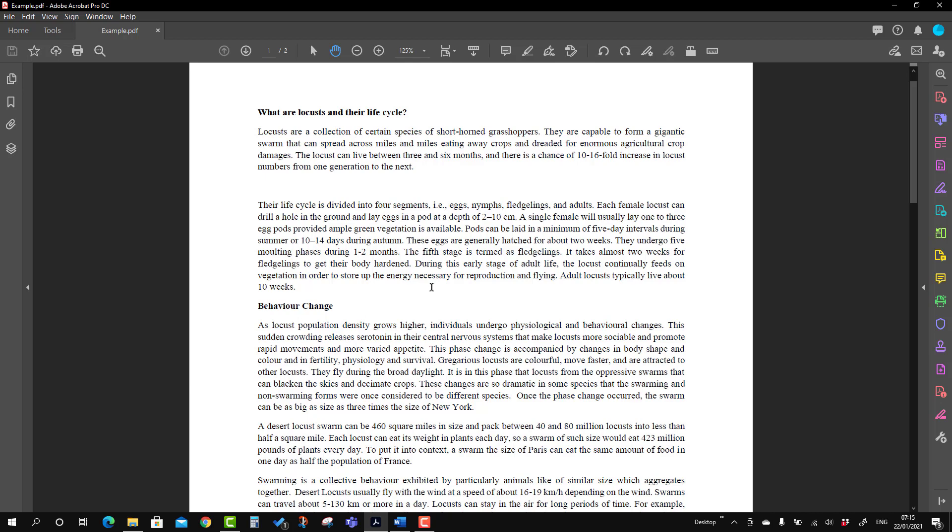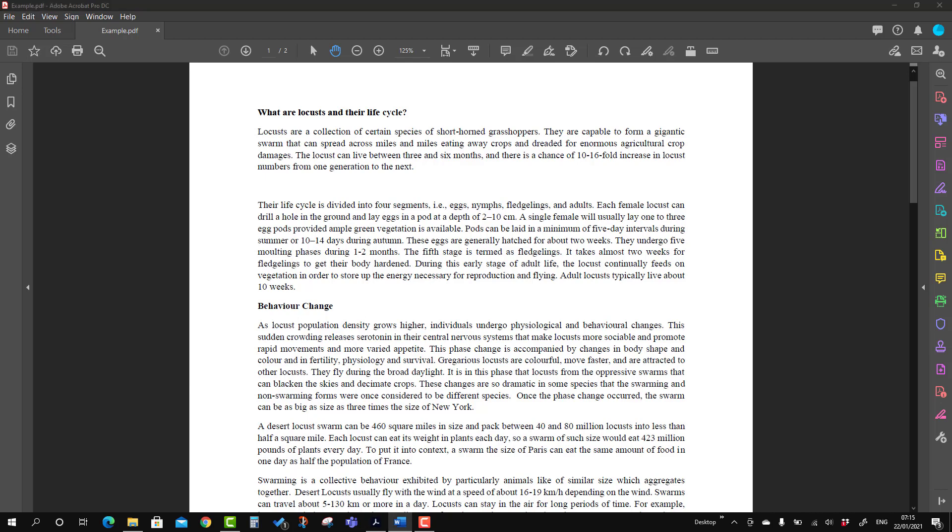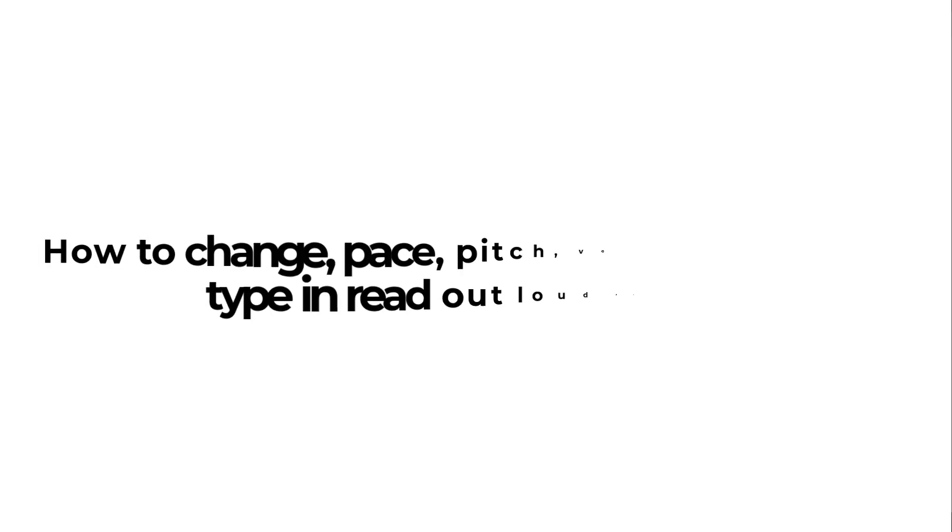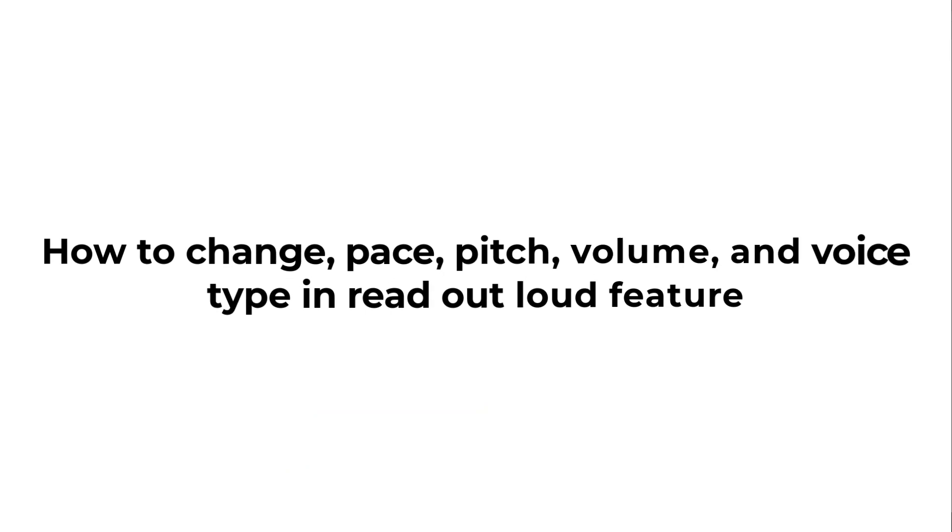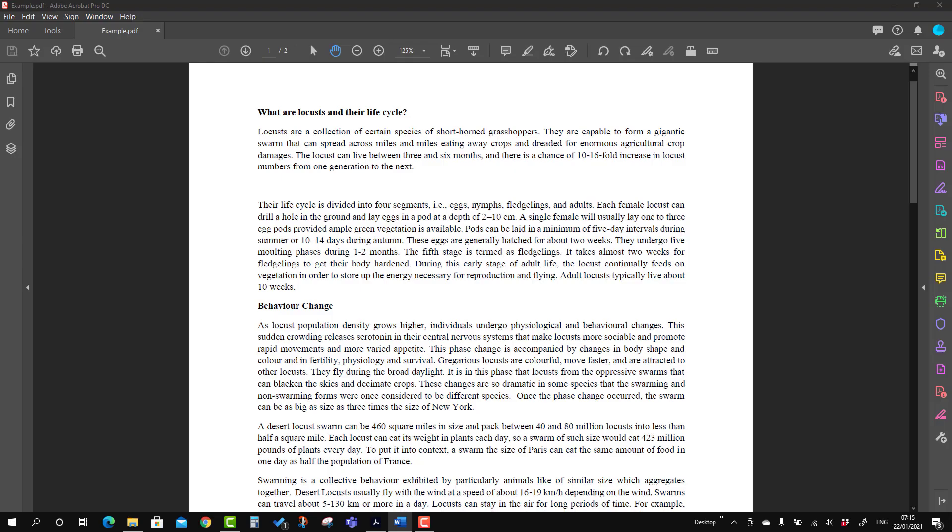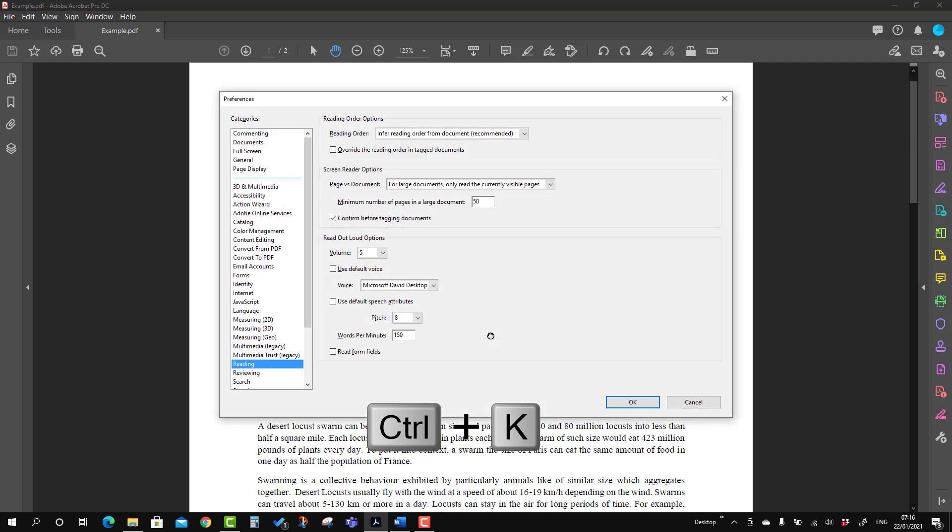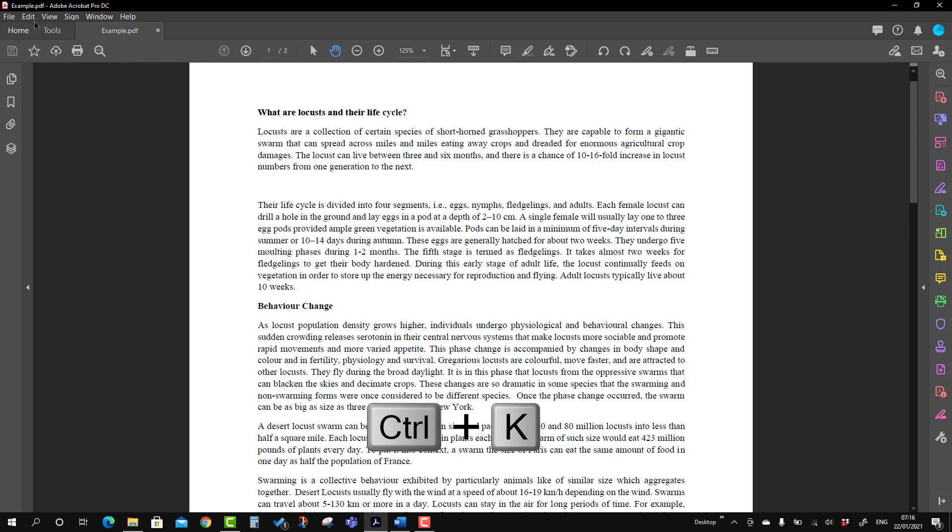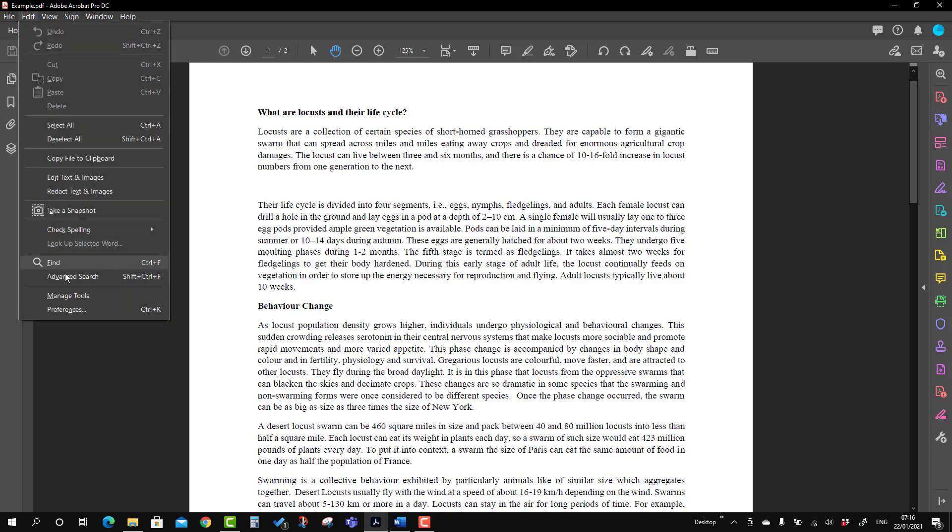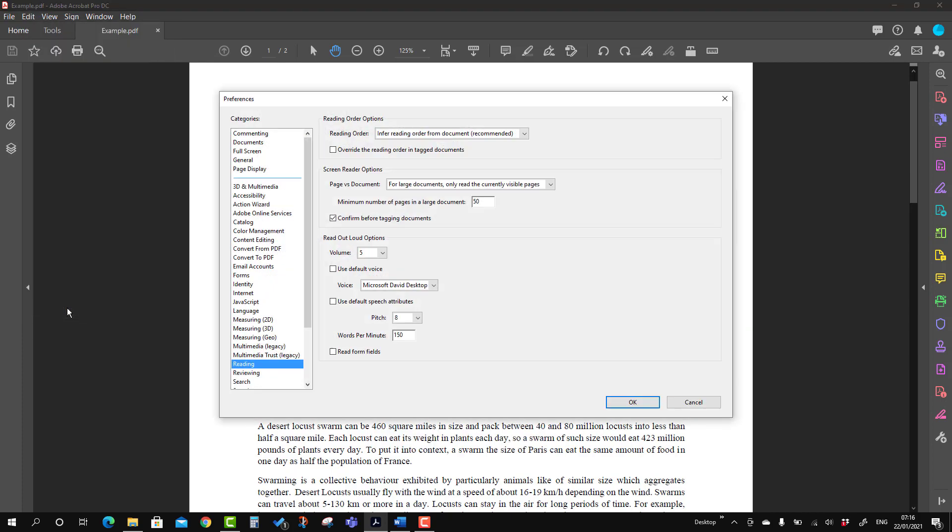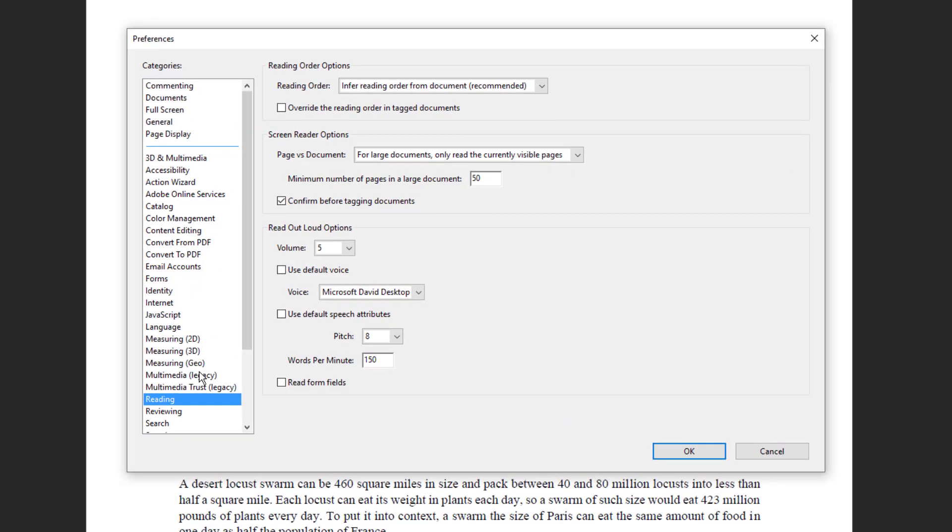That is all about the read out aloud option. Now we will talk about how to change some of the settings like voice type, pitch parameters, and words per minute lined up in form of pace. So in order to bring the Preference tab, we can use the shortcut Control + K. You will see the preference option, or you can go to the Edit tab and there is an option called Preference.